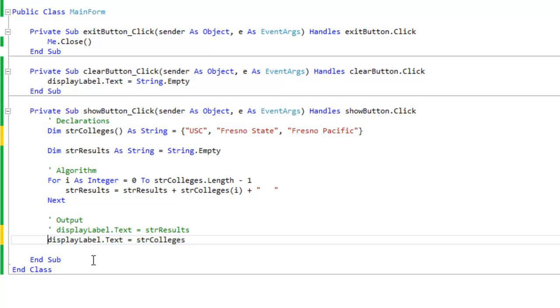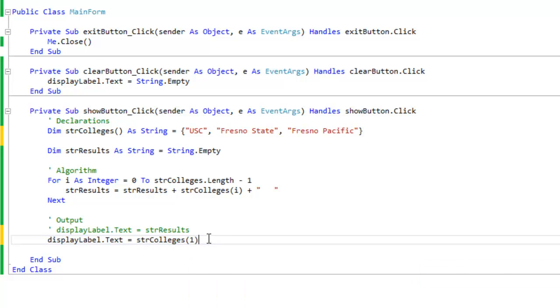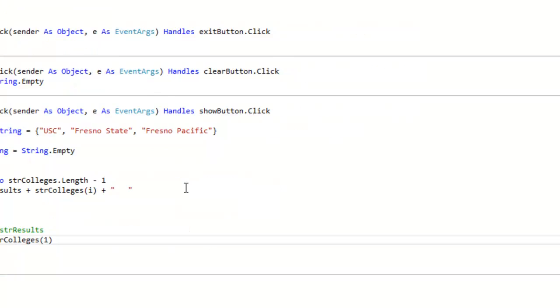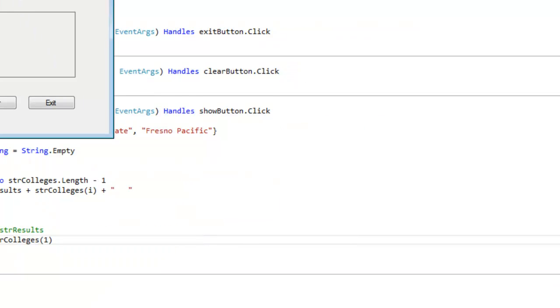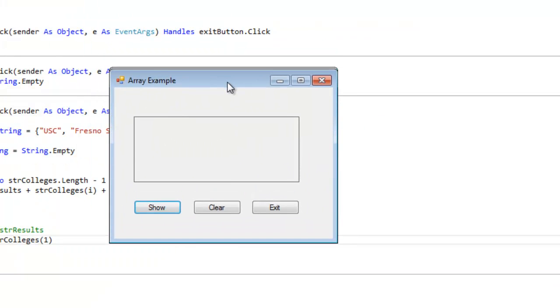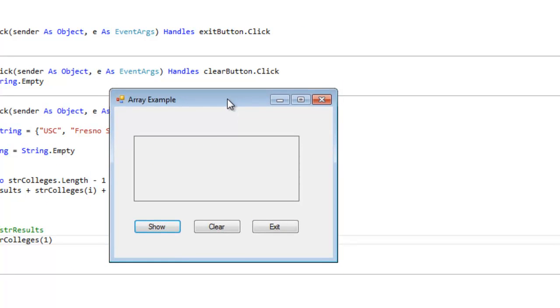I'm going to output, let's just say, let's output Fresno State. So this is 0, this is 1, so I'm going to display label.text equals strColleges and I'm going to put 1. Now let's display the results and let's see what happens. So it should say Fresno State, if not I have to figure out why it didn't. And yes it does, it shows Fresno State.